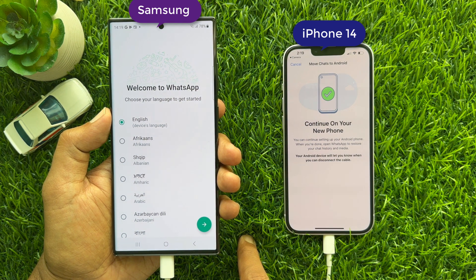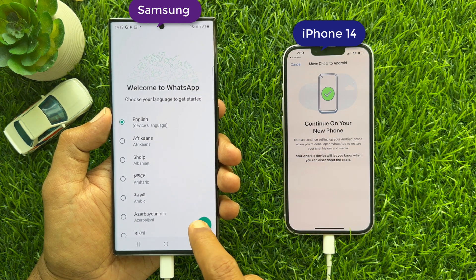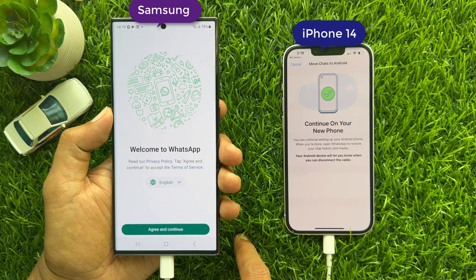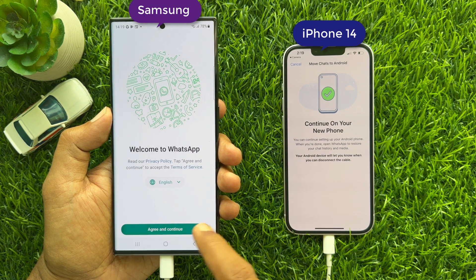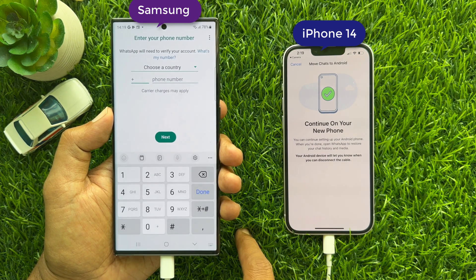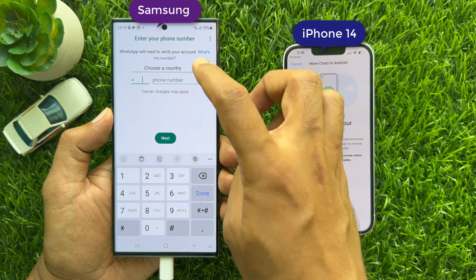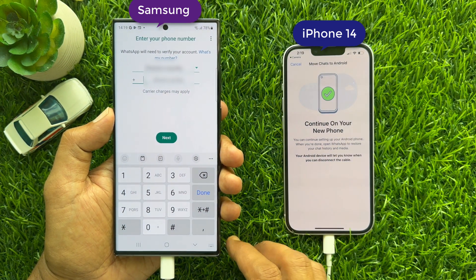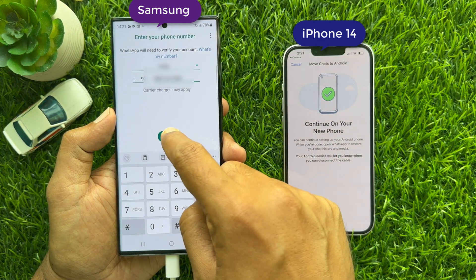Select your language and tap the arrow button on the bottom right. Then tap Agree and Continue. Enter your phone number that you are using in your iPhone. Now tap Next.